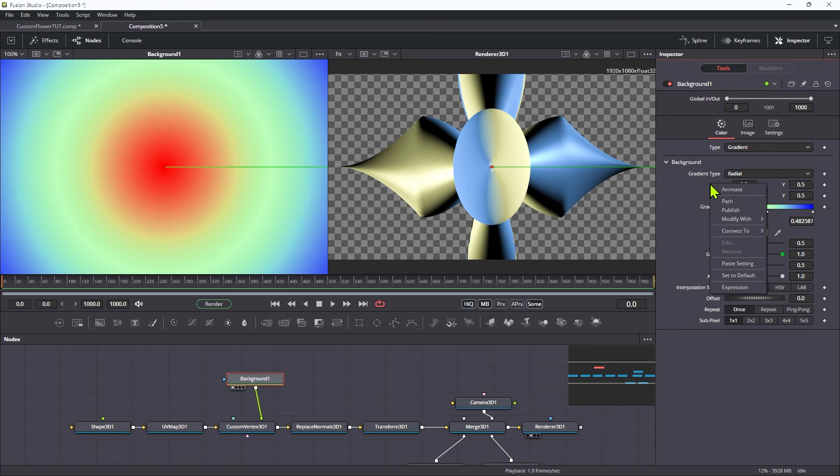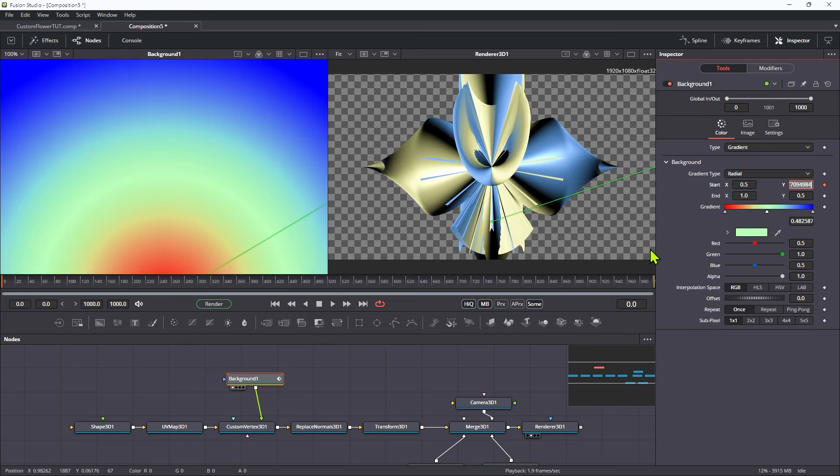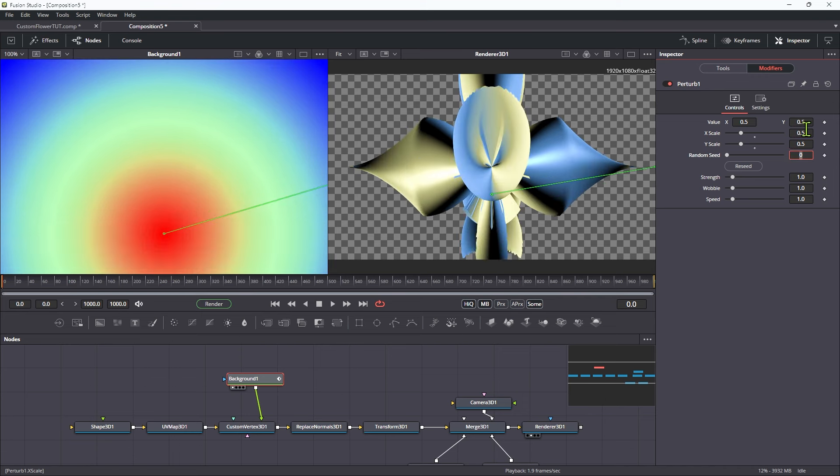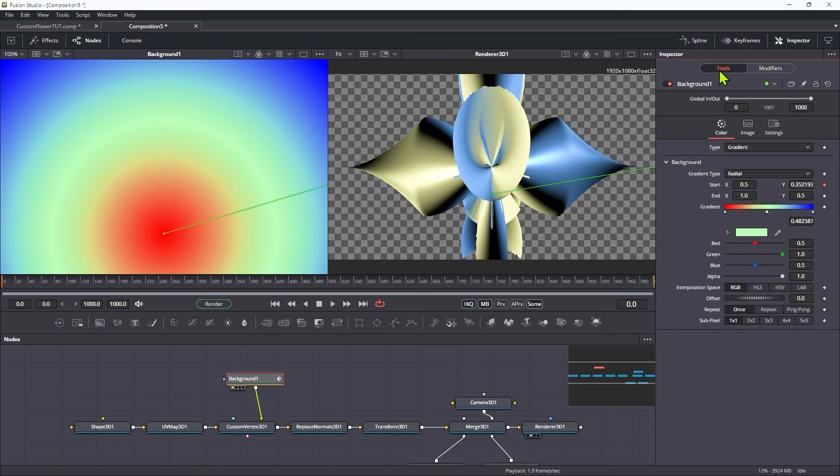So let's take the start, right click, modify with perturb. Come over to the modifier. We're going to set the scale to be 0.5 and 0.5 on x and y. And we're going to set the speed to be 0.4. Then let's come back to the gradient. And let's do the same thing with the end.